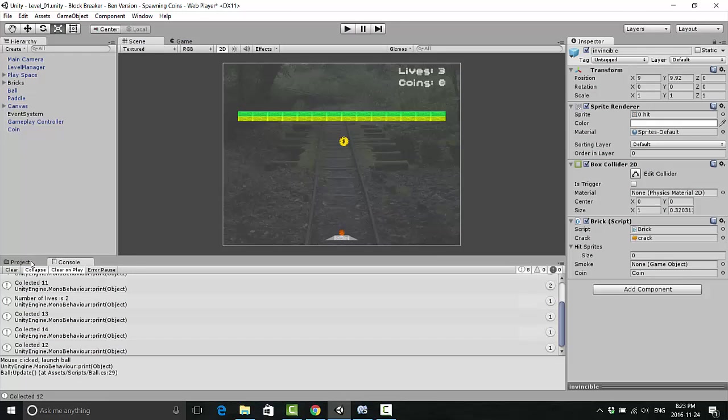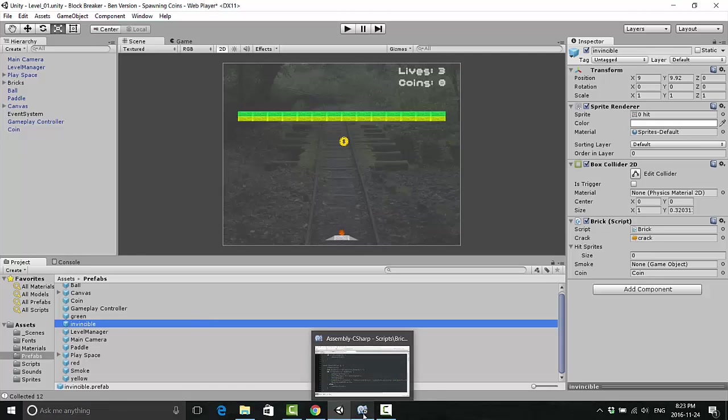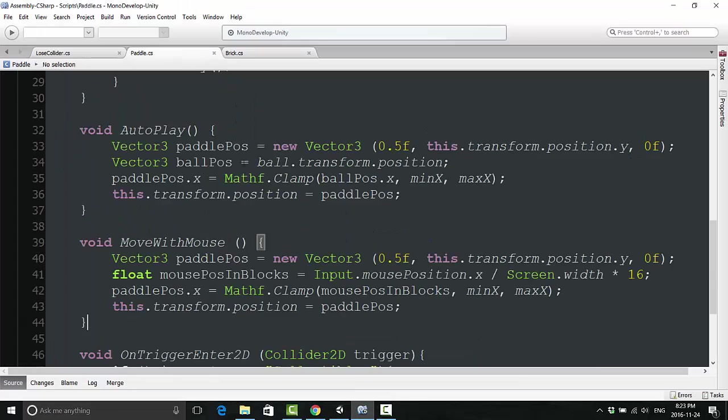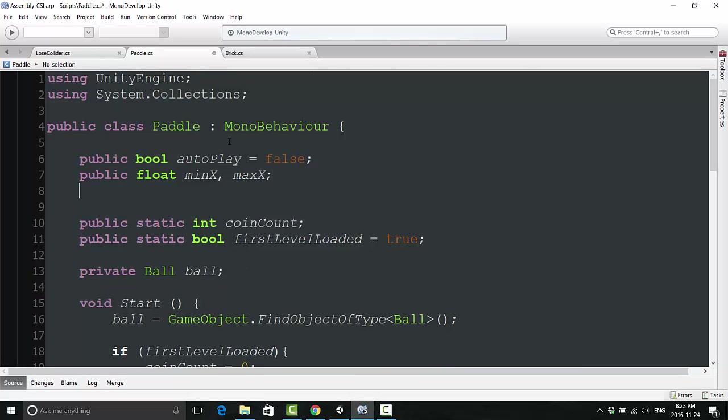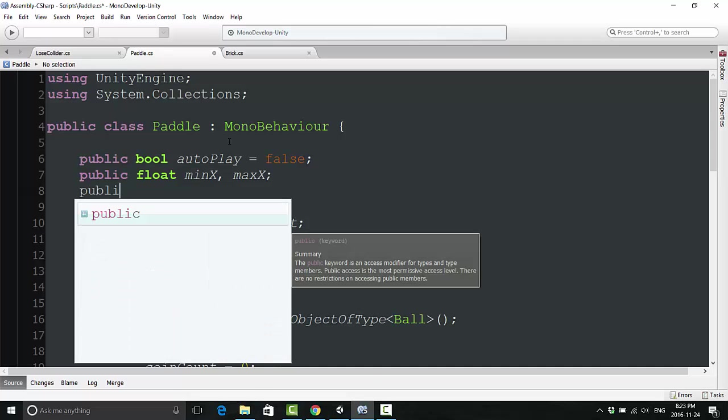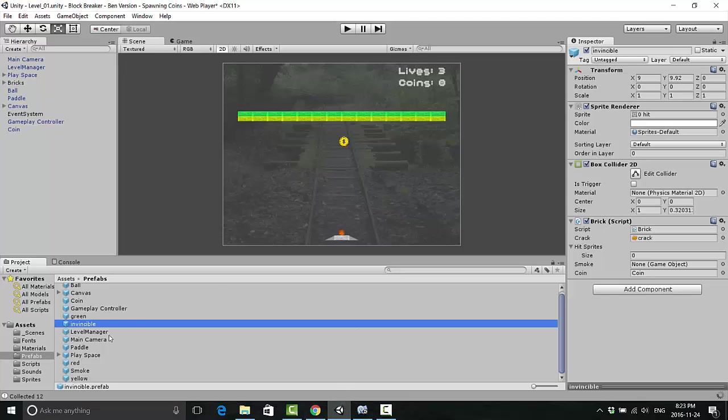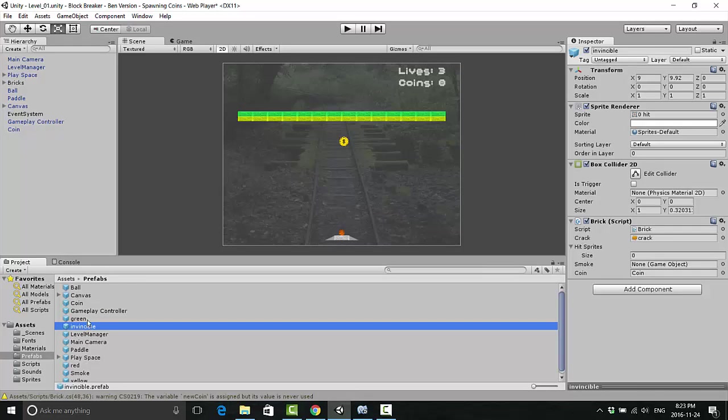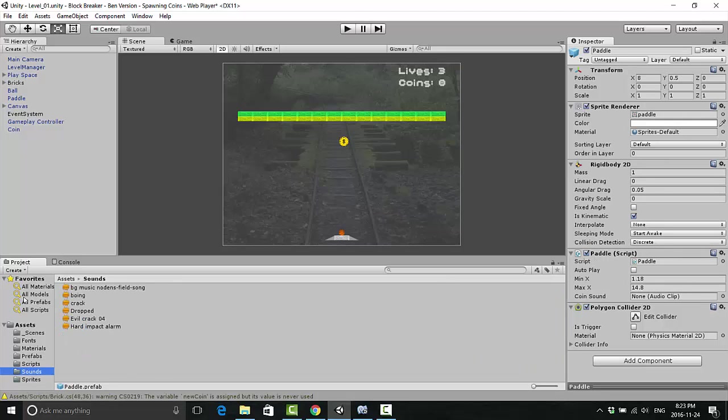One more thing we can do—it sounds a little bit empty when we actually collect the coin, a little bit boring. So let's jazz that up a bit. In our paddle script, we're just going to add, this time we'll just make it public, public AudioClip coinSound. We will go back and add a sound for that coin to our paddle. Where is my paddle? It's asking for a coin sound.